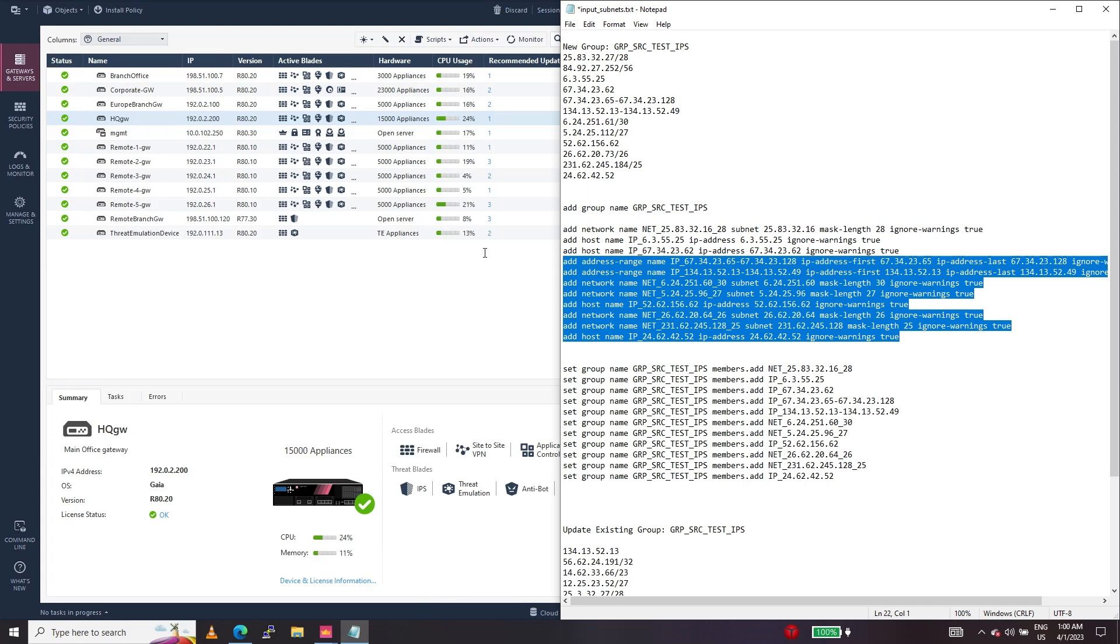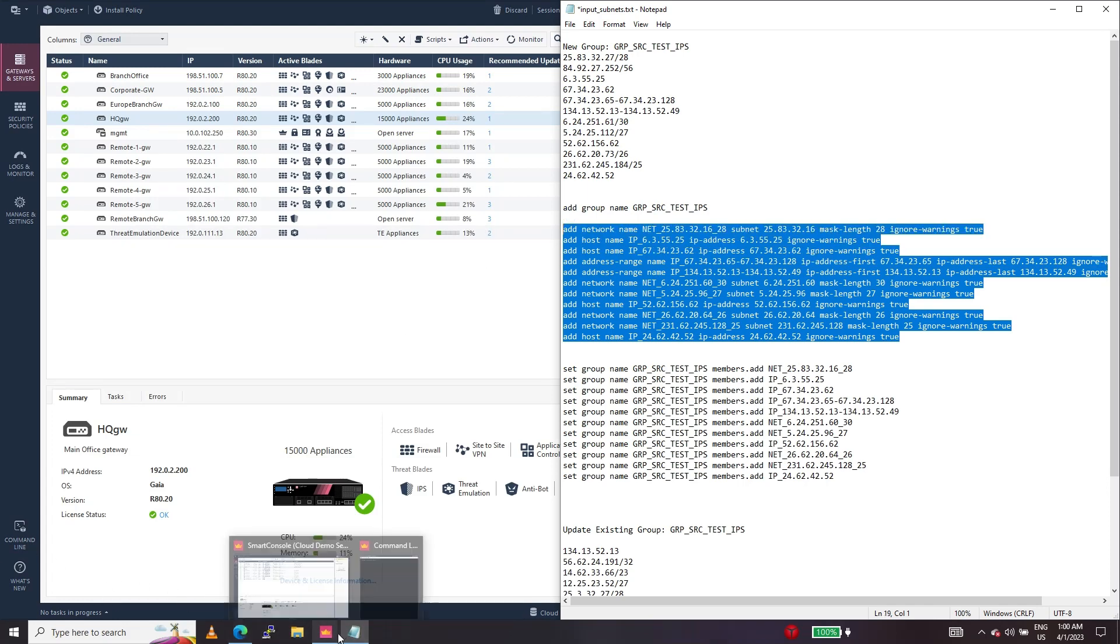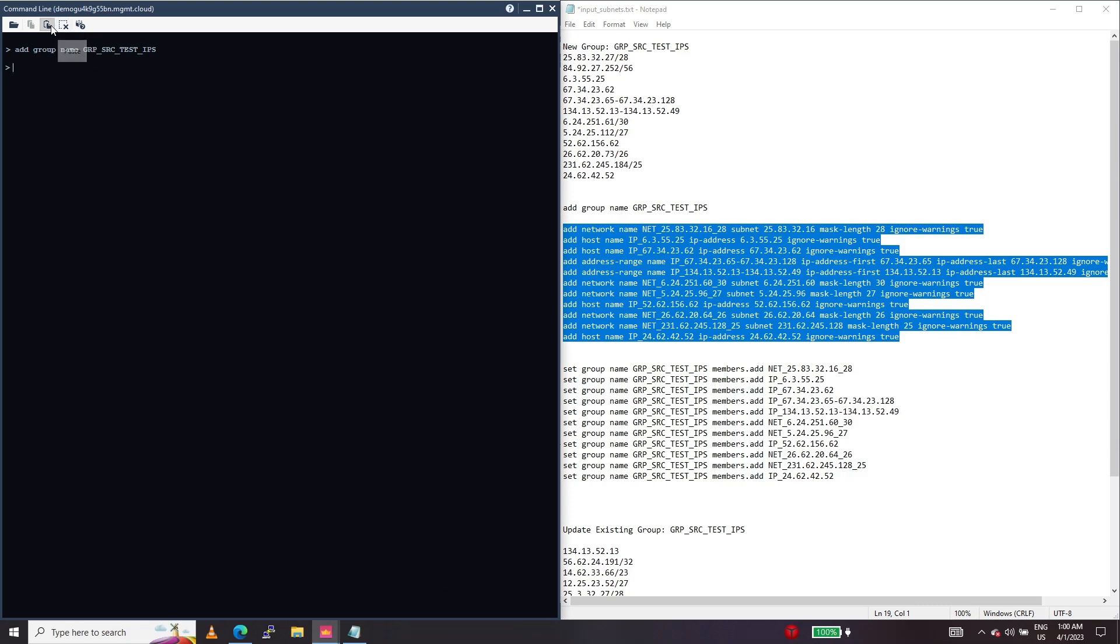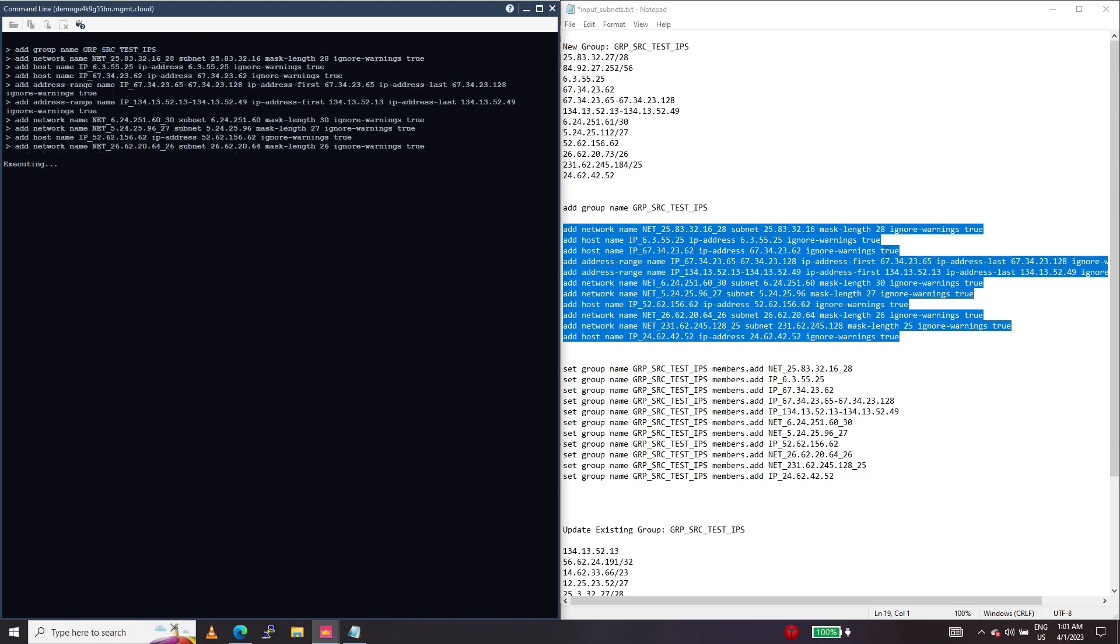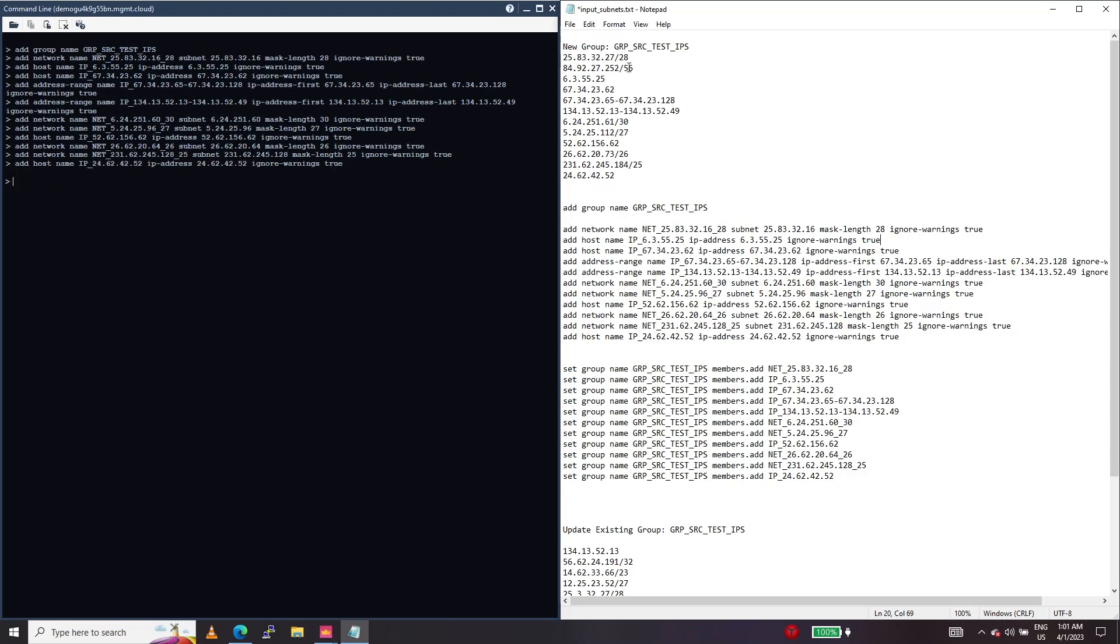These are the commands to create a group. Point to note here is this invalid subnet is already filtered out by the tool, as you can see here.